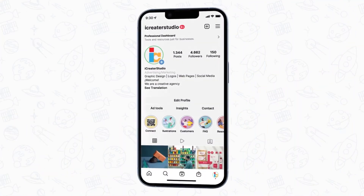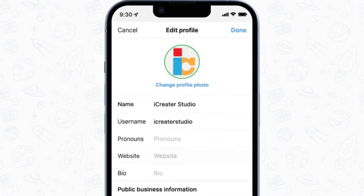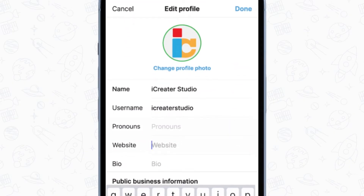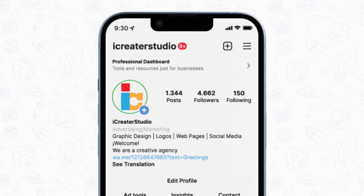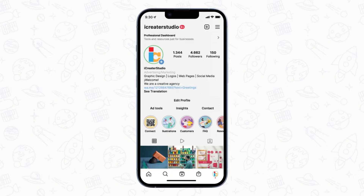Now you have the link, it's time to add it to your bio. Open Instagram, go to your profile, and click 'Edit Profile.' Once the new window is opened, paste in the link to the website field and click 'Done' to confirm the changes. Now your WhatsApp link will be visible in your Instagram bio in the website field. But keep in mind that you can only add one URL here, so if you want to add your business website to your Instagram page, you can choose one of the two methods I'm going to cover next.